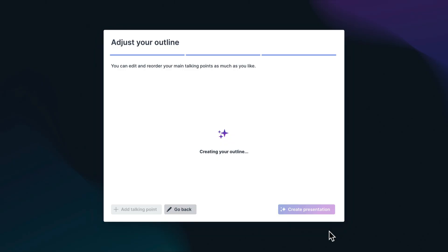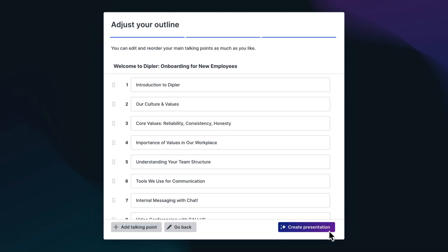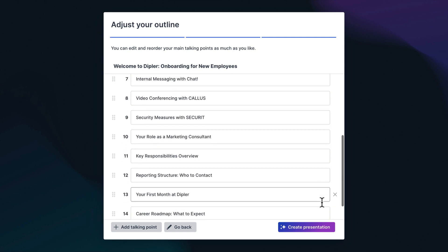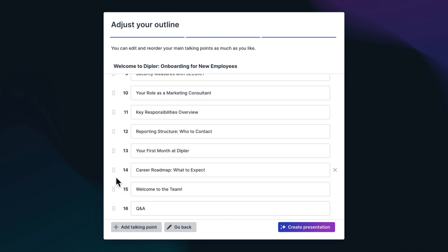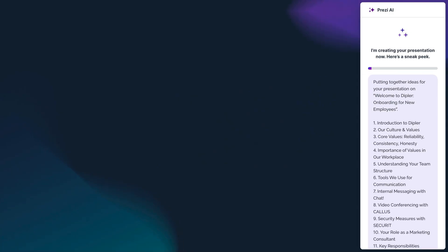Either way, you will get a suggested outline that you can customize the talking points. You can also go back and change your initial prompt. Once ready, click Create Presentation.